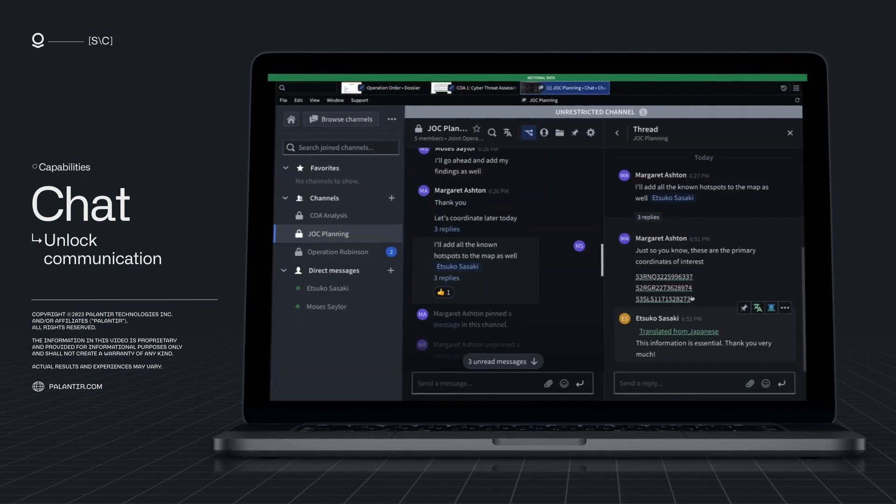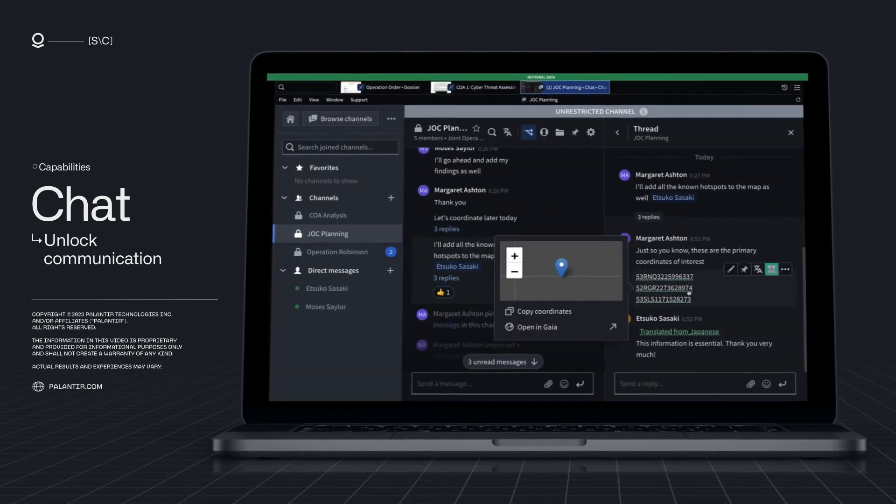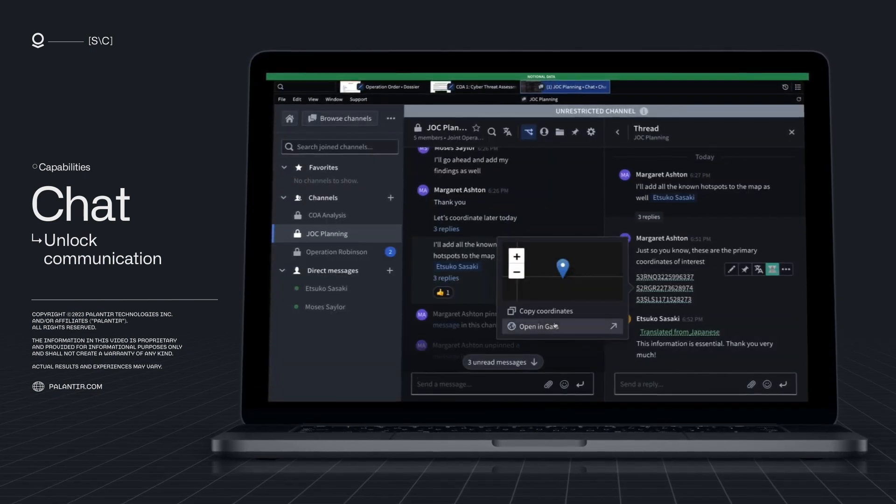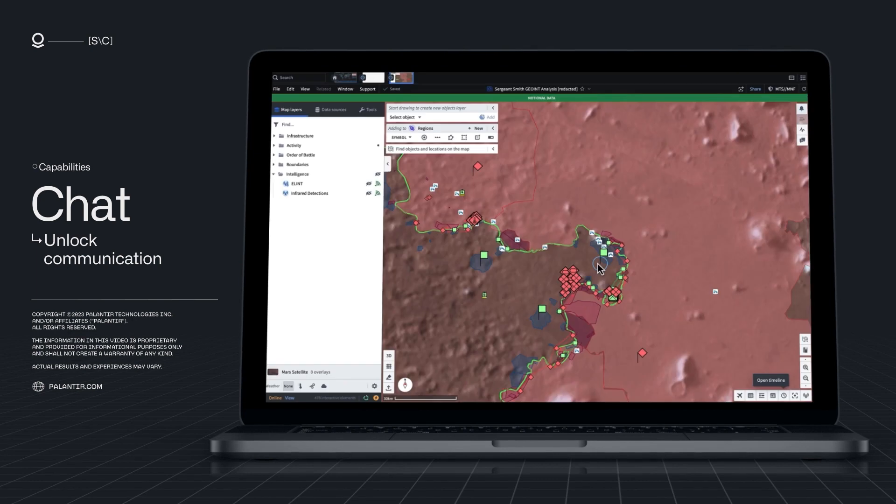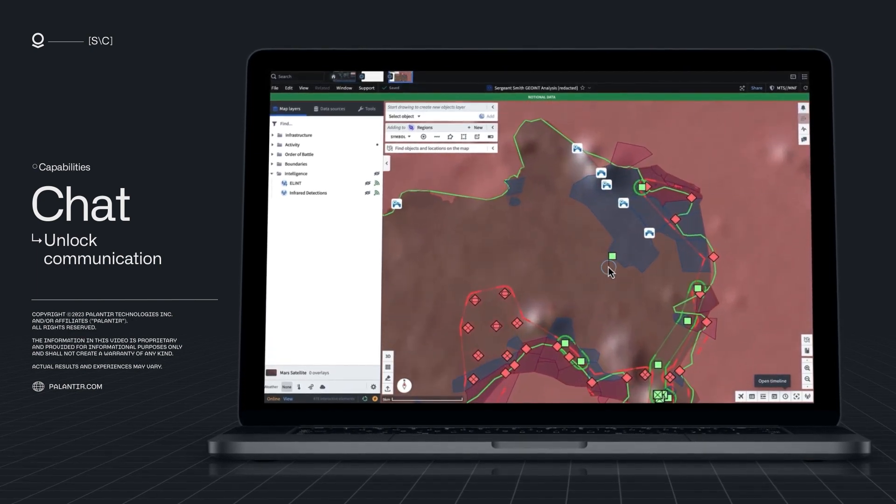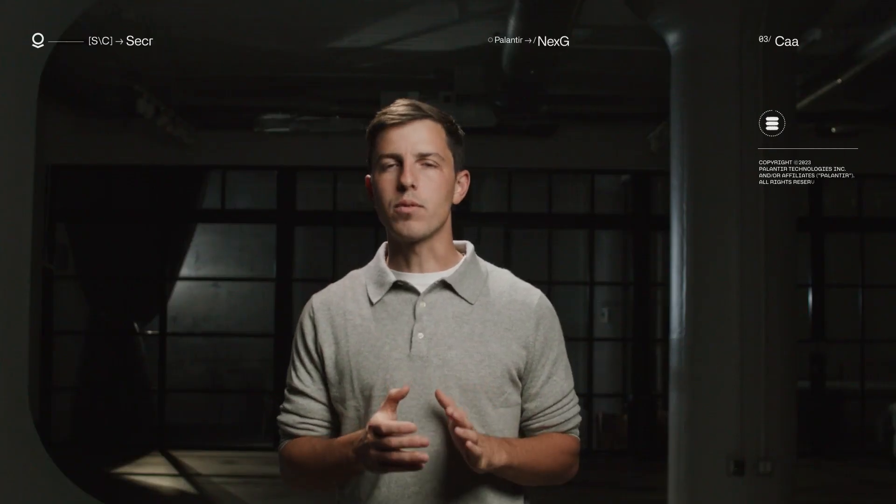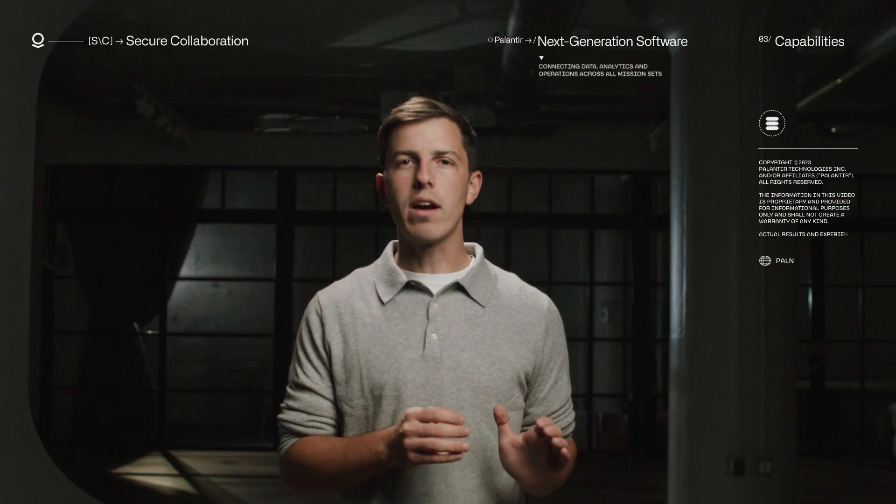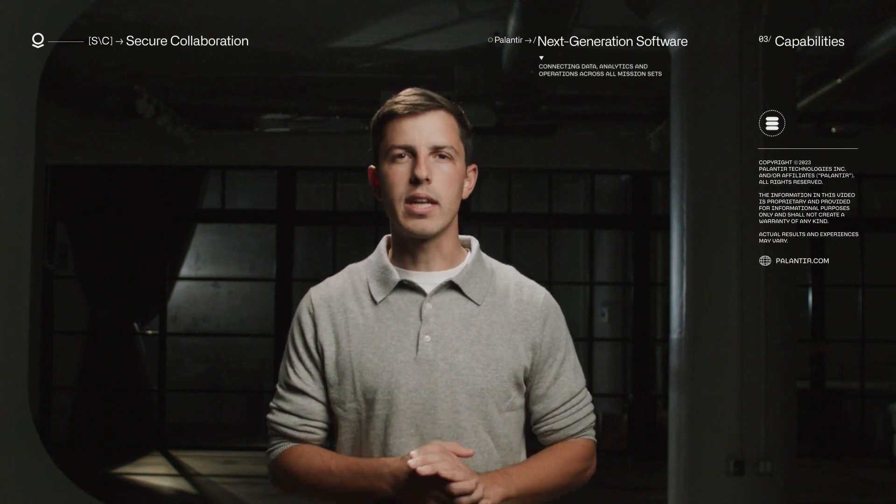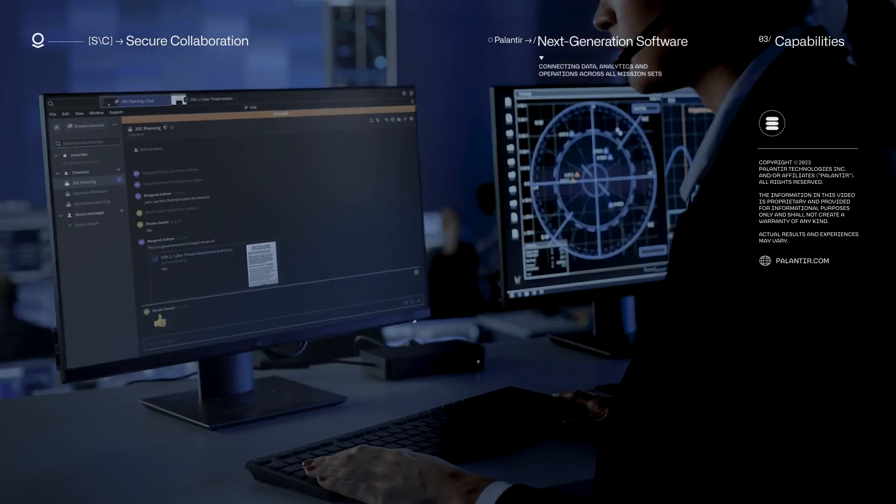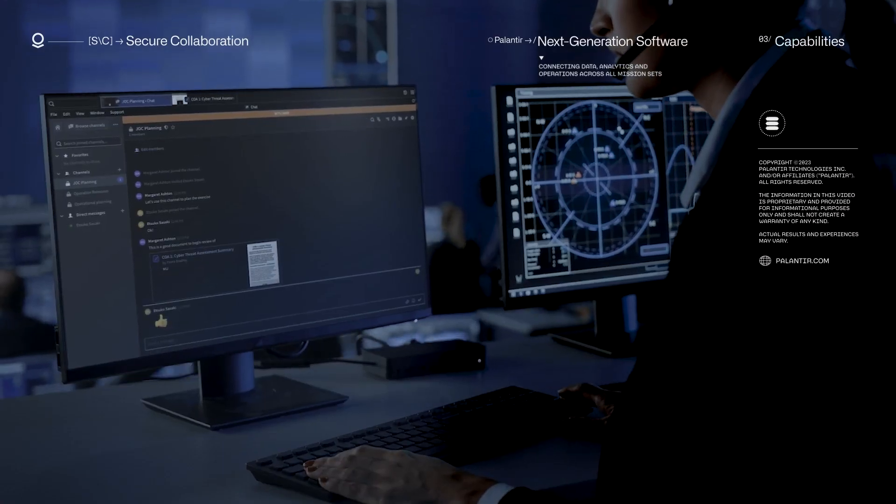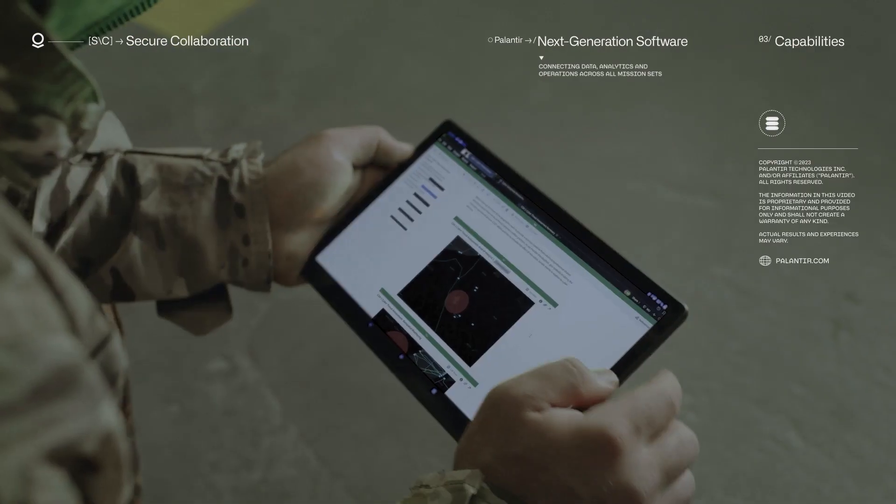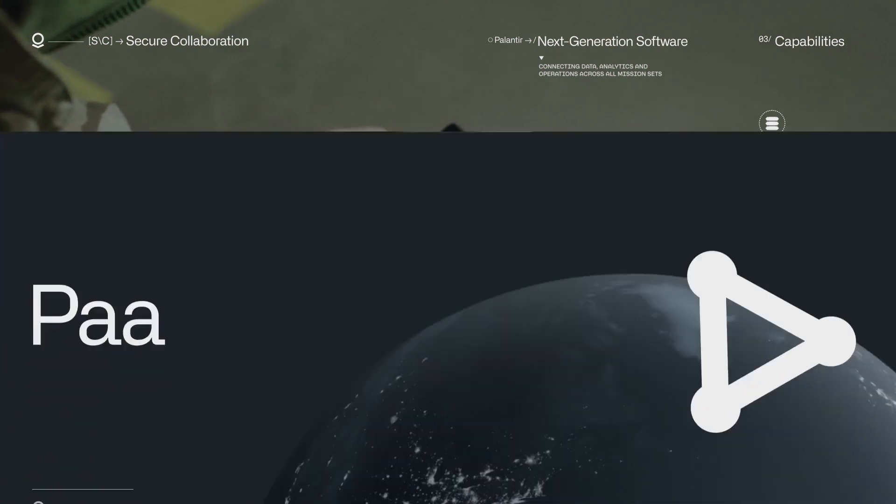Mission data is automatically extracted from conversation, enabling users to focus on the task at hand. Users can access the information and personnel wherever and whenever they need, from operation centers at their desktop to mobile devices in the field.